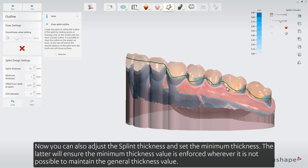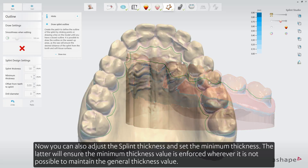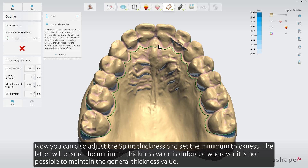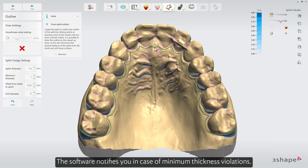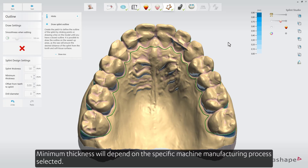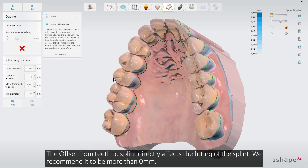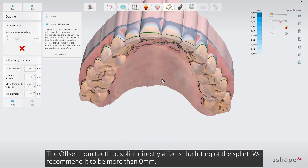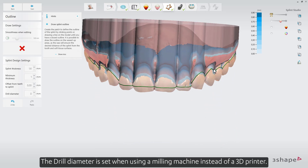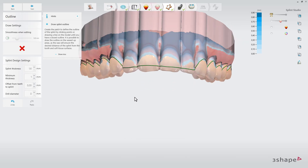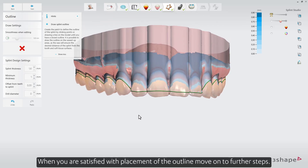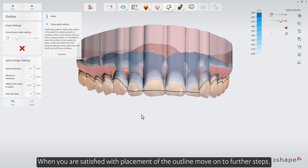You can also adjust the splint thickness and set the minimum thickness. The latter will ensure that the minimum thickness value is enforced wherever it is not possible to maintain the general thickness value. The software notifies you in case of minimum thickness violations. Minimum thickness will depend on the specific machine manufacturing process selected. The offset from teeth to splint directly affects the fitting of the splint — we recommend it to be more than 0 mm. The drill diameter is set when using a milling machine instead of a 3D printer. When satisfied with placement of the outline, move on to further steps.